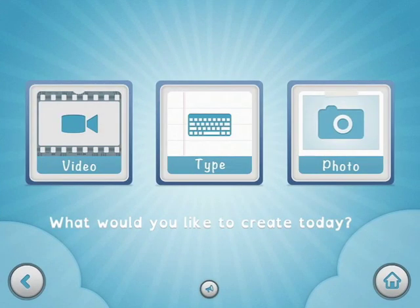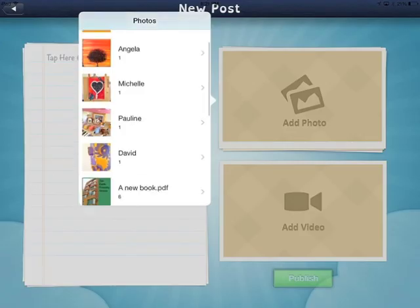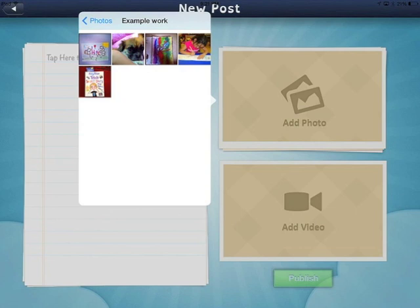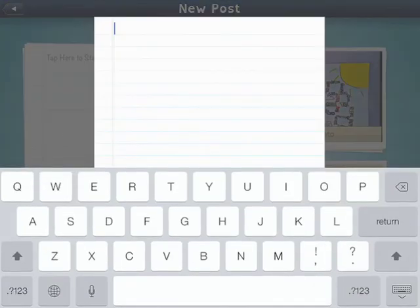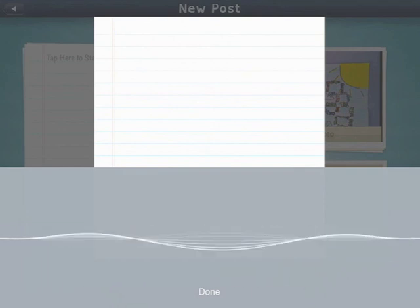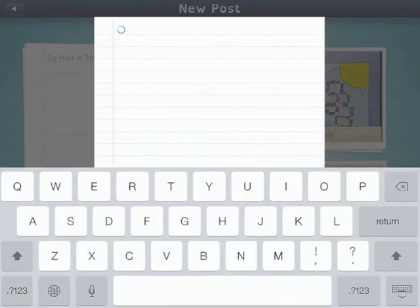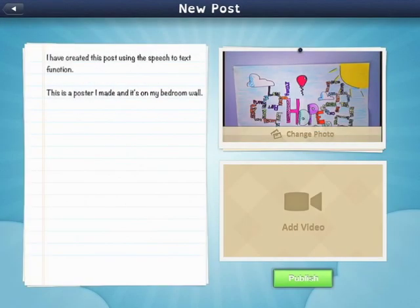The app also has a simplified text-based post option, which we can see in action here. The students can also add a single photo and video to that post. You can also use the speech-to-text function, although as most of us know, that can be a bit of a hit-and-miss affair, and is certainly somewhat of an acquired skill.